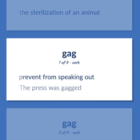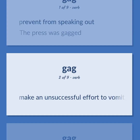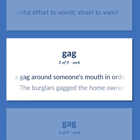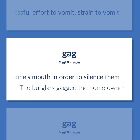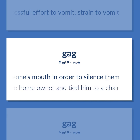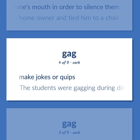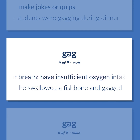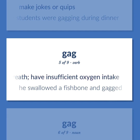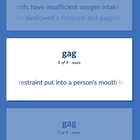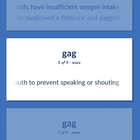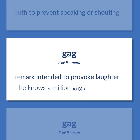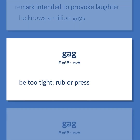Gag: Prevent from speaking out — the press was gagged. Make an unsuccessful effort to vomit; strain to vomit. Tie a gag around someone's mouth in order to silence them — the burglars gagged the homeowner and tied him to a chair. Make jokes or quips — the students were gagging during dinner. Struggle for breath; have insufficient oxygen intake — he swallowed a fishbone and gagged. Restraint put into a person's mouth to prevent speaking or shouting. A humorous anecdote or remark intended to provoke laughter — he knows a million gags.